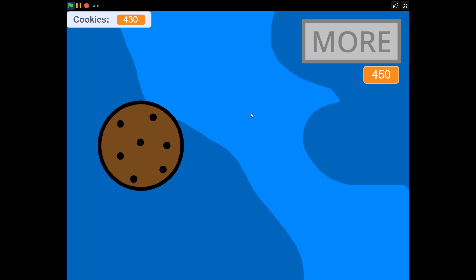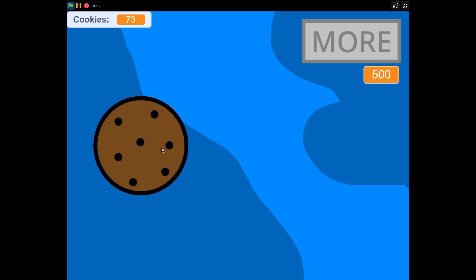We're almost at 4,000 subscribers at the time of recording — it'd be awesome to hit that milestone. At 5,000 subscribers I'm doing a face reveal, so I'm not sure how stoked I am about that. Check out my socials in the description — maybe you'll find something else I do online that you enjoy. Thanks so much for watching, I'll see you in the next one!